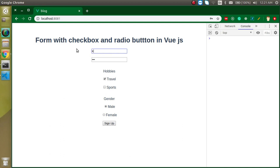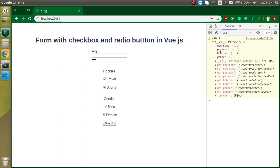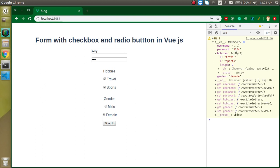Let's also test a female user — username 'Kelly', password '1234', hobbies 'travel' and 'sports' both selected, gender 'female'. On clicking we can see female gender, both hobbies selected, username, and password are all captured correctly. Thanks for watching — if you have any confusion ask me in the comment box, don't forget to subscribe and like the video. Bye bye, take care.